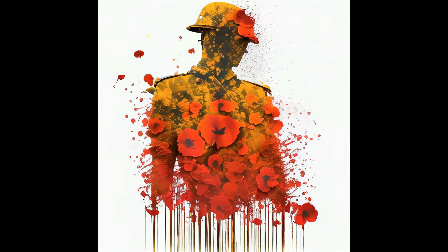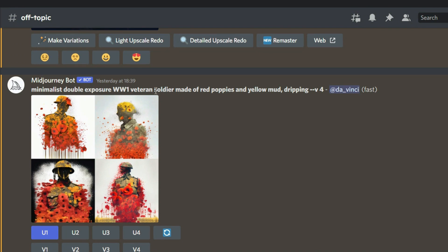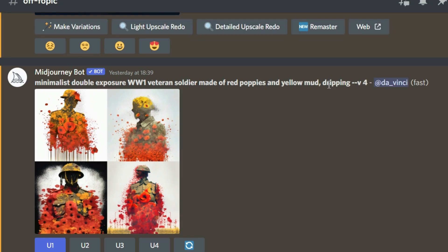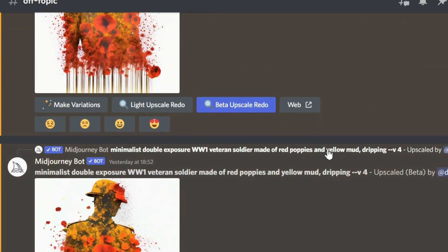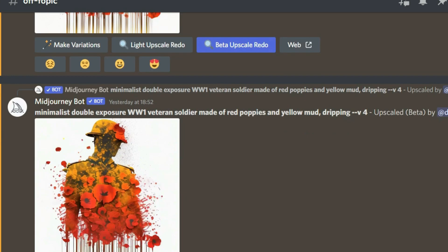Let's go ahead and take a look at the prompt: 'minimalist double exposure World War One veteran soldier made of red poppies and yellow mud dripping.' That's why you are seeing the dripping effect. AI gives you four different images and you choose the one meeting your needs. I liked this image, so I went ahead and upscaled it, and then I also did a beta upscale redo — and that's the one you are seeing right now.